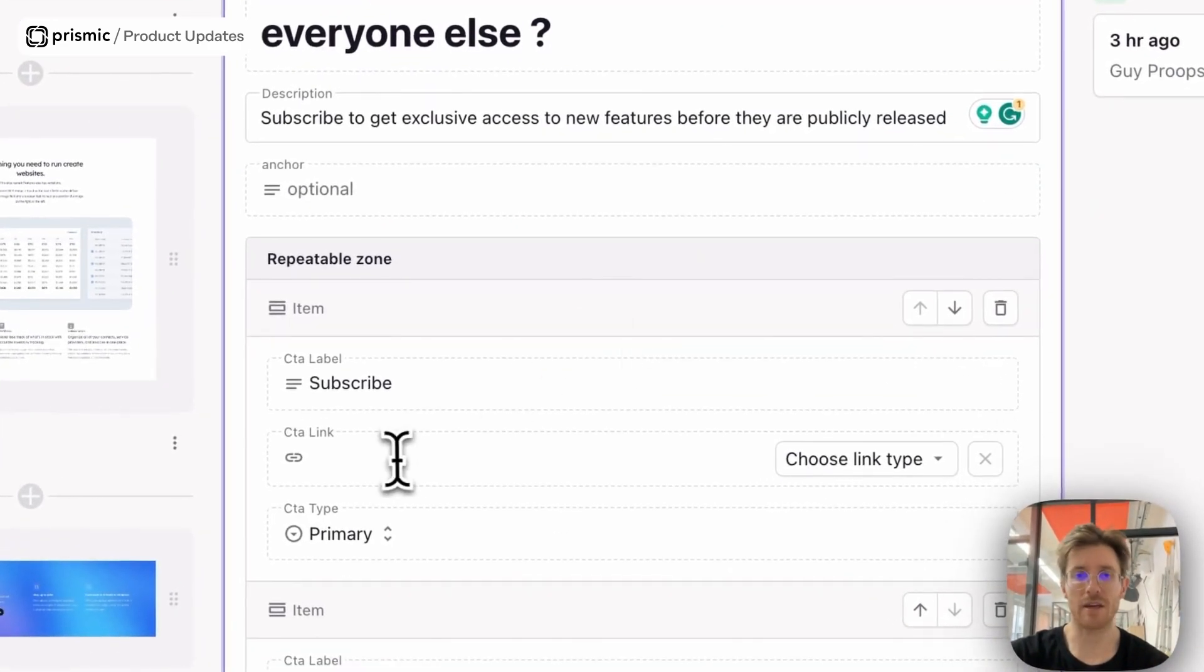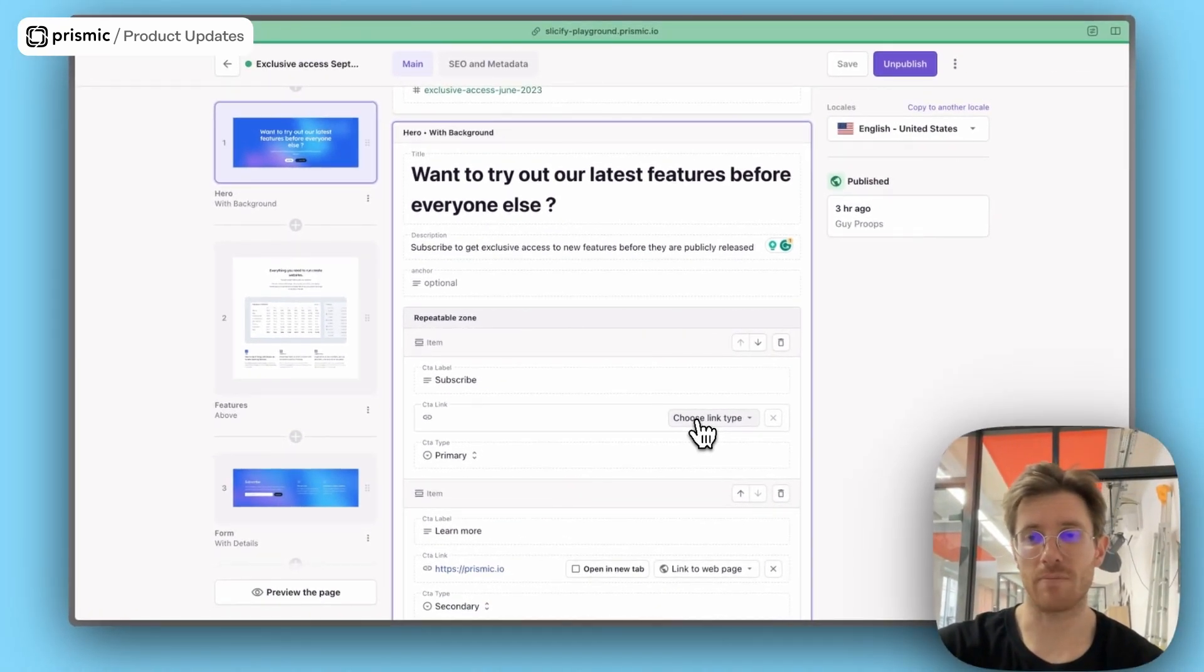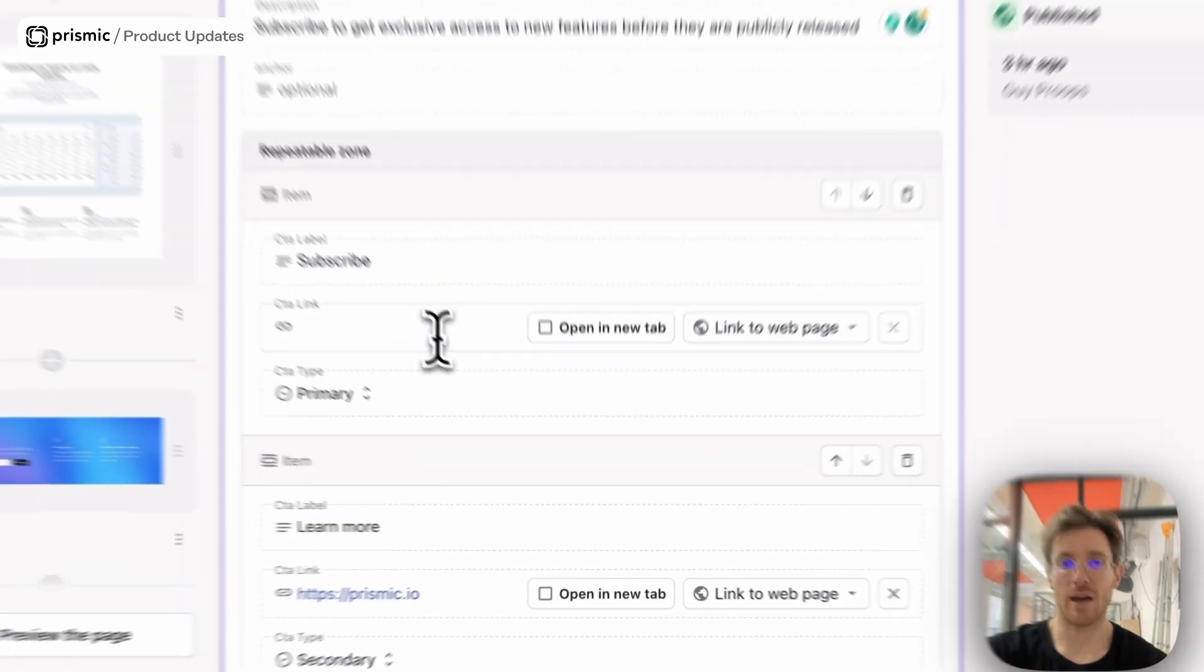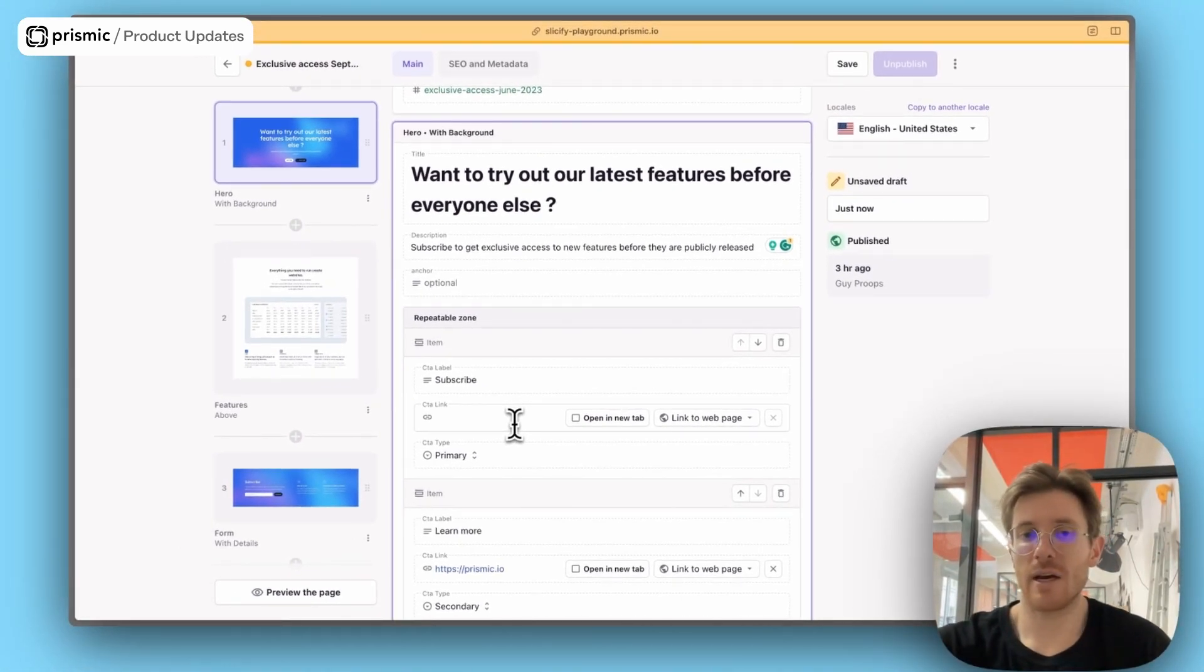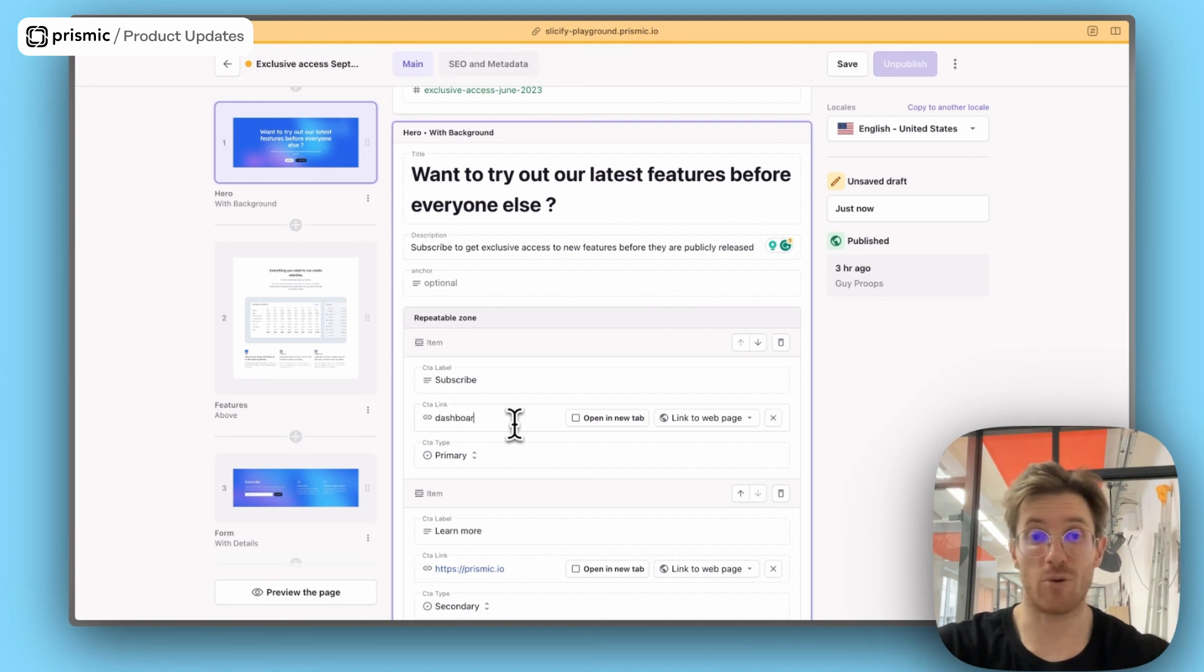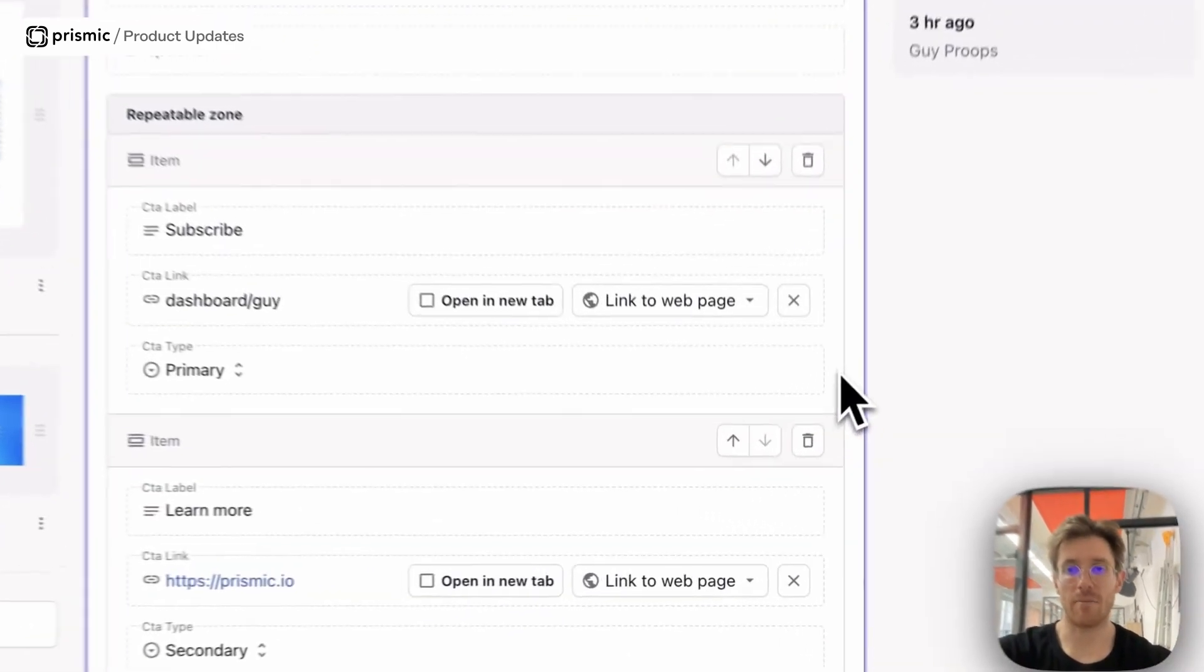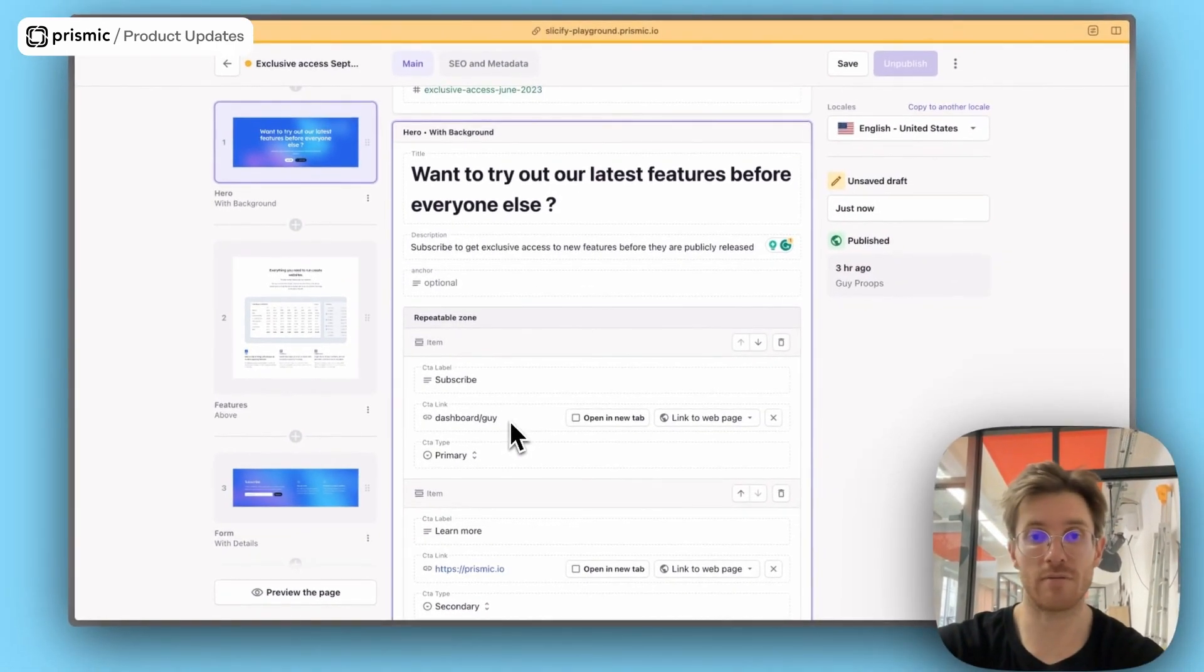The other thing that we've been working on in the context of a link is we now support relative links. So within the page builder, basically, if you select a link to a web page, you don't just have to copy and paste a URL or write your URL, but you can also write the relative path. And then the relative link will work as part of that as well. So if you write it in the UI, for example, if I write something like dashboard slash guy, you won't see the kind of highlight, you won't get the hyperlink that you do with a normal web link. But if you have that within the field, it will work and you have your relative link.